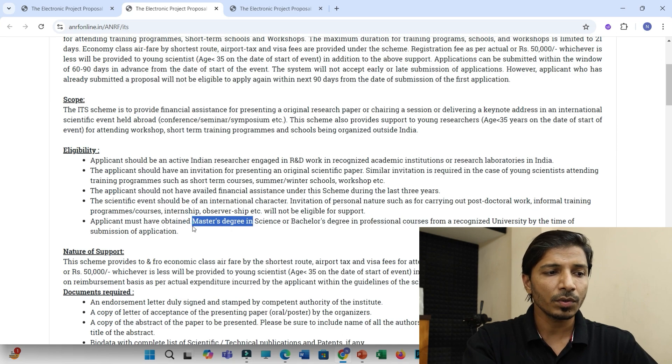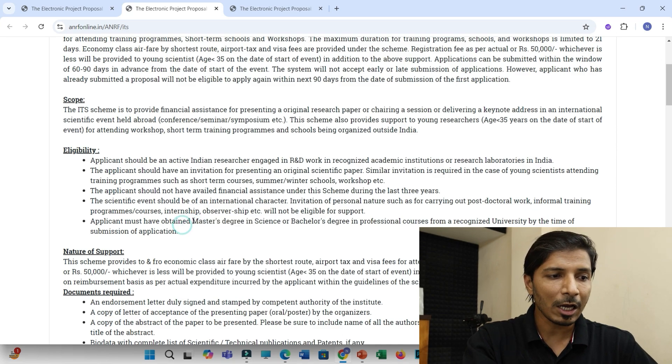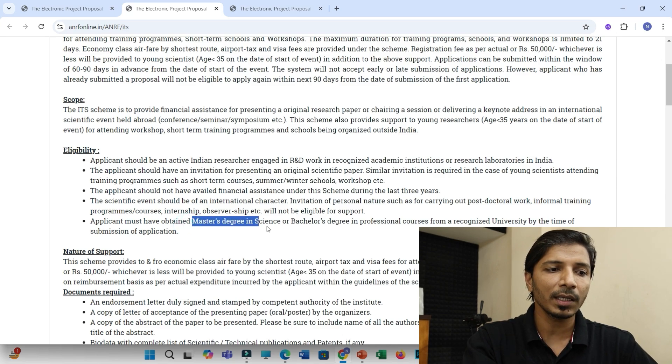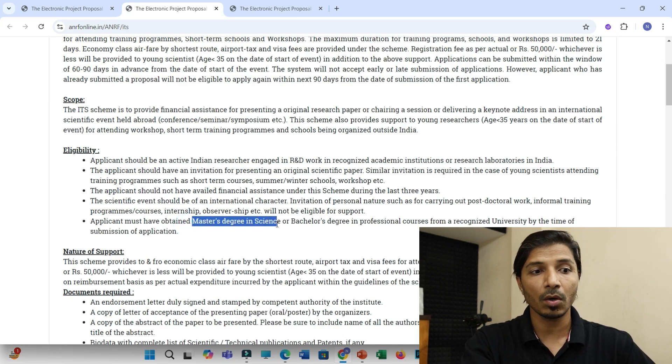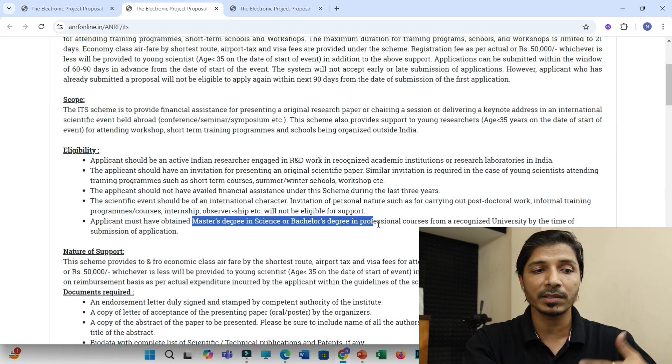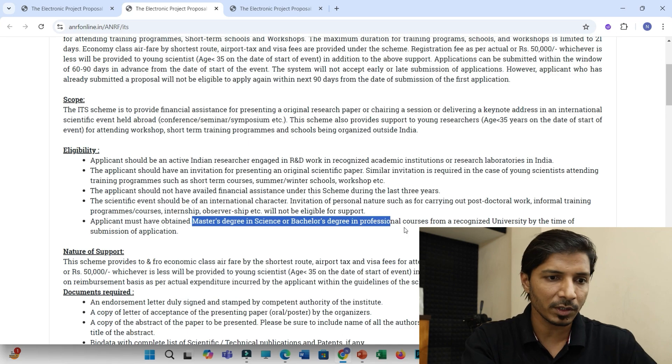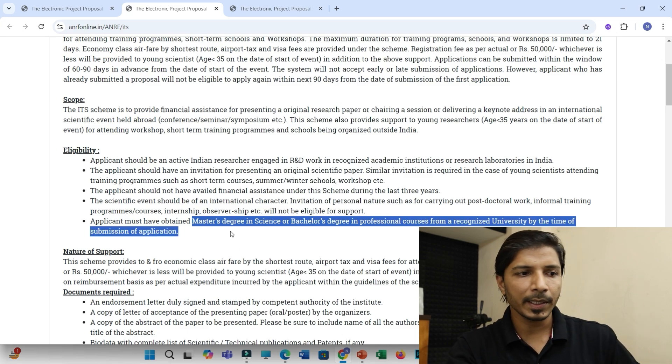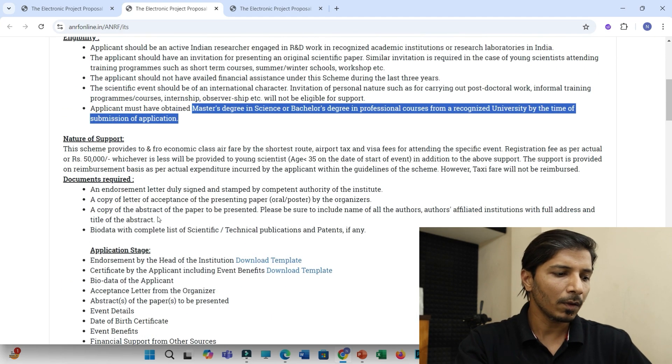And this is the criteria. You must have master's degree in science or bachelor's degree in professional courses. So this is the basic eligibility criteria.